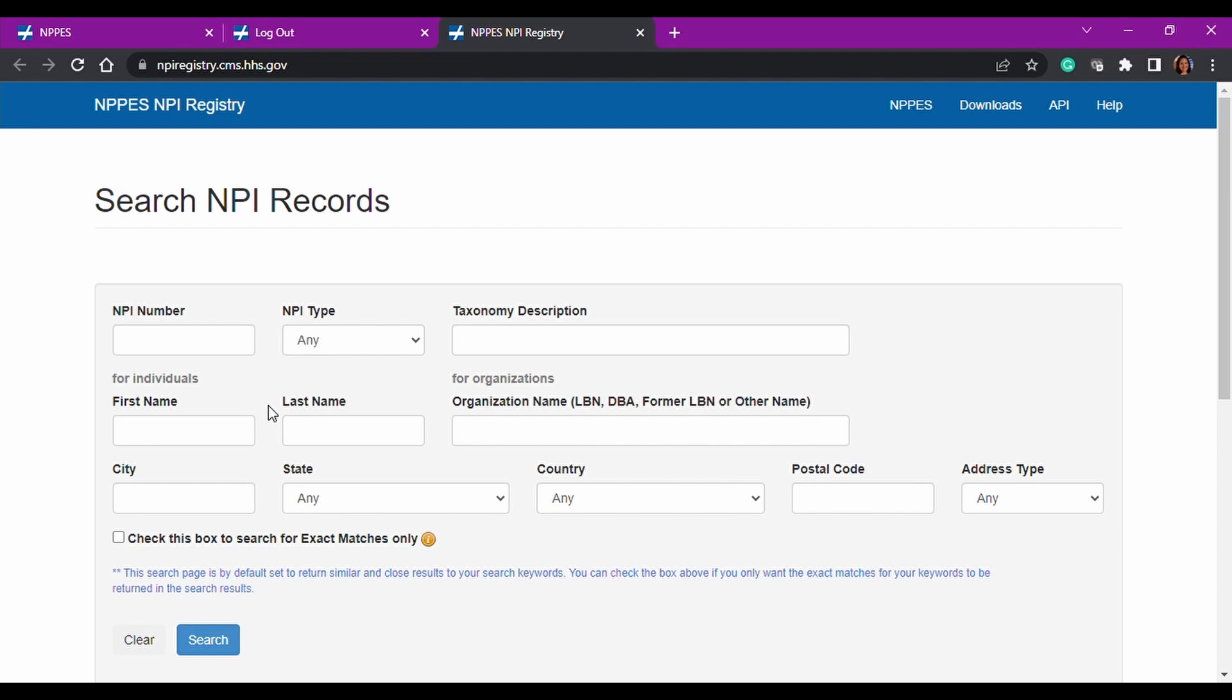So please share this with anybody whom you feel would benefit in your practice because this is a lot of information. Like I said, PCOS we will do at a later date because that can be a long video in itself.